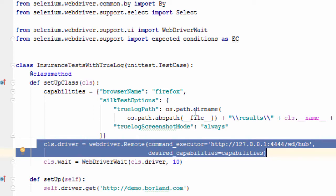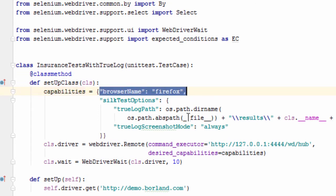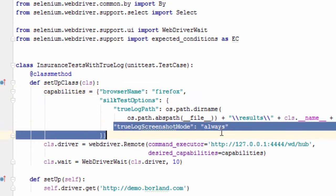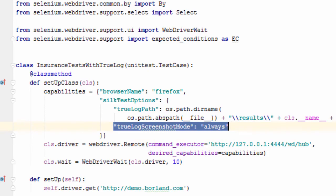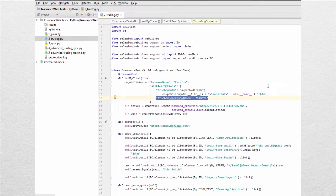Specify options through capabilities, including which browser to use and whether screenshots should be captured automatically. Execute the script.